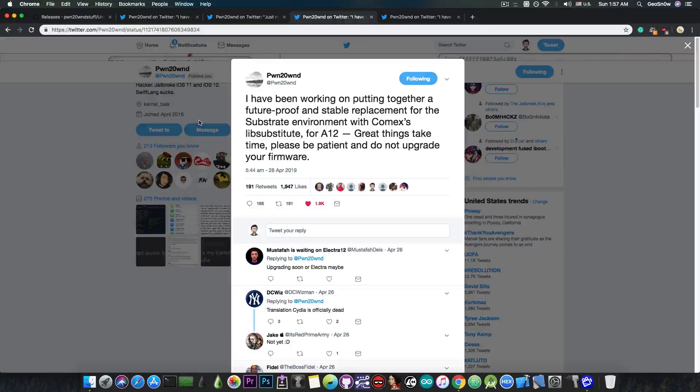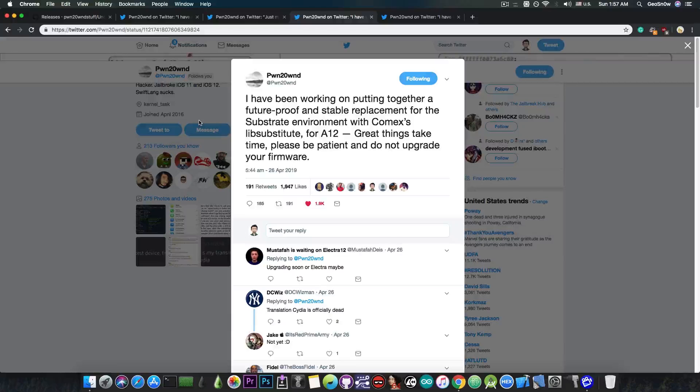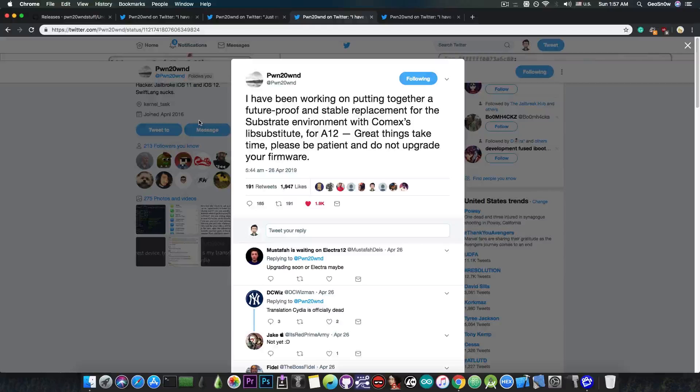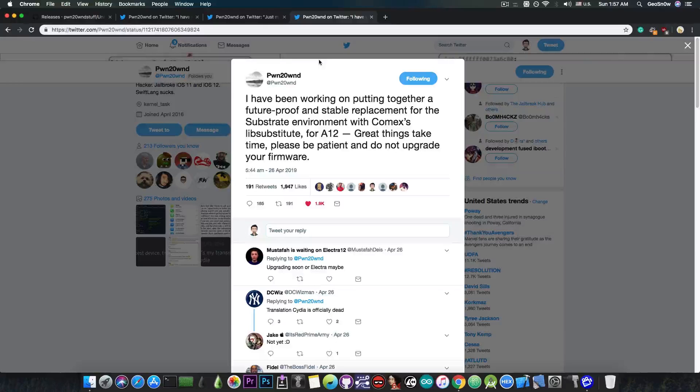So Pwn20wnd is working actively on making this happen and updating it in a way that it's not just a hacked up version. So make sure you stay on the proper firmware, do not update your device. There will be an A12 jailbreak and once that happens, it will be a proper and stable one, which is actually very good in my opinion.